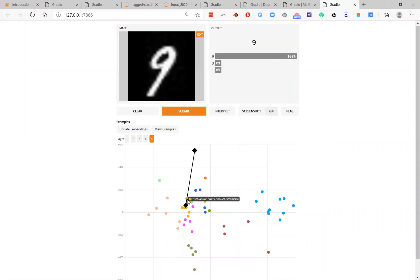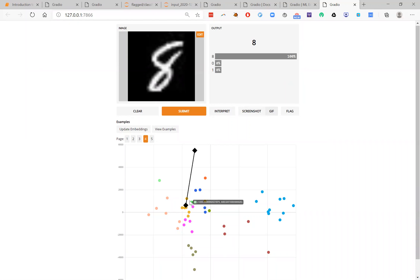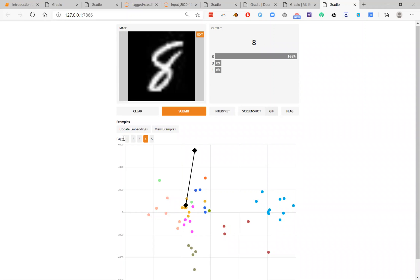So it's close to an 8 or a 9. The 8s and 9s are clustered together. But this allows me to understand how my different data points are related to one another. And if my model is making unusual predictions, I can see what other samples might be influencing its predictions. So this is very useful, again, for debugging your model.